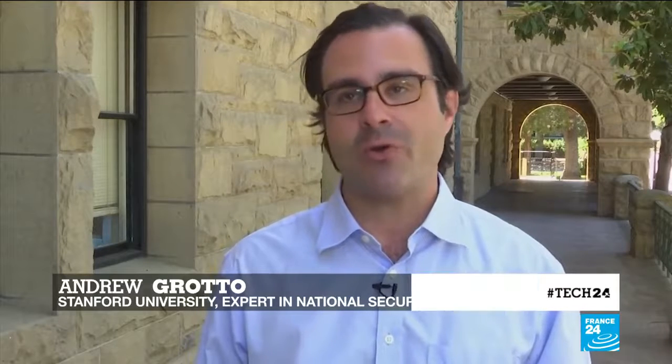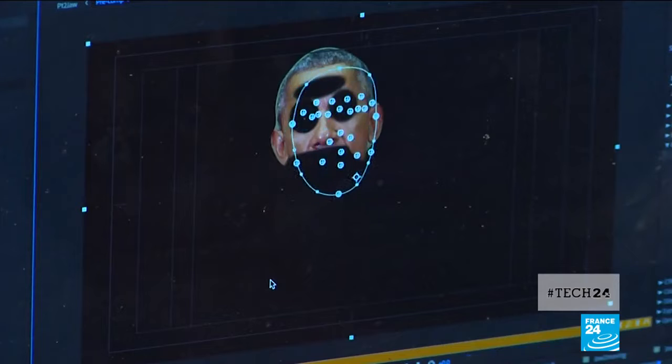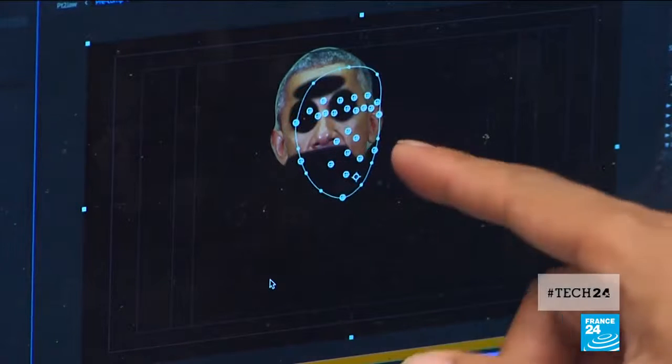A deepfake, in a nutshell, is a fake video — a video that has been created by essentially feeding a computer algorithm. For example, with President Obama, the program learns by watching these videos how to reproduce videos of him speaking. The software uses deep learning, a new kind of artificial intelligence that can teach itself skills.